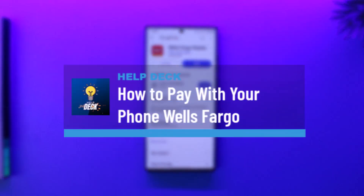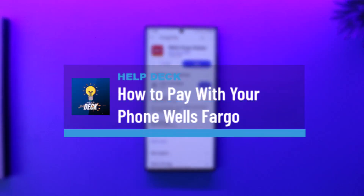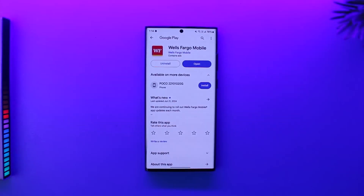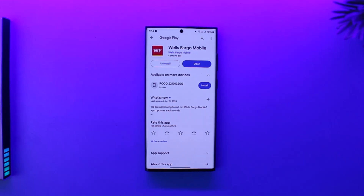How to pay with your phone on Wells Fargo. If you want to start making transactions right from your phone, it's actually very simple. There are two ways: one is by using a digital wallet, or maybe using a contactless card. But in this video, we are only going to talk about the digital wallet.